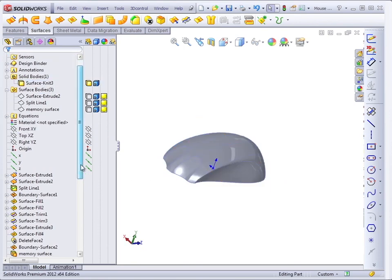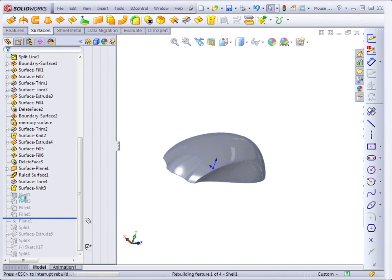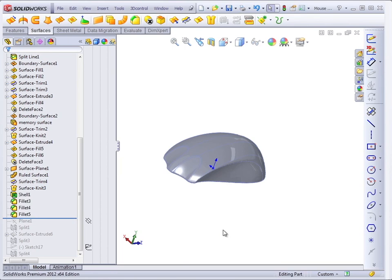With the solid in place, now we're able to use regular solid features on the solid created by surfaces.